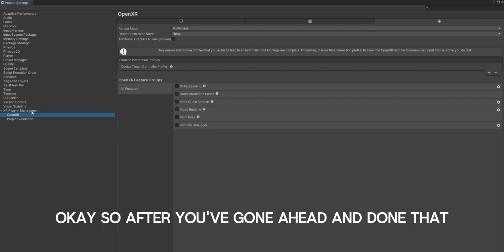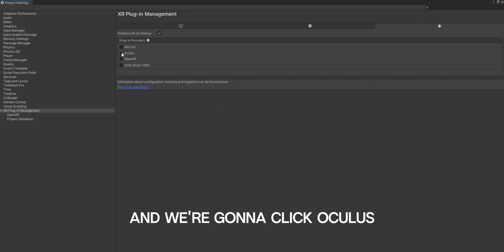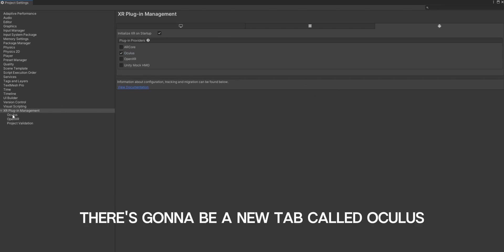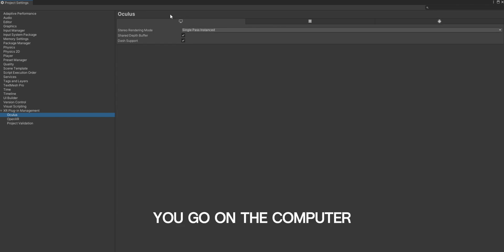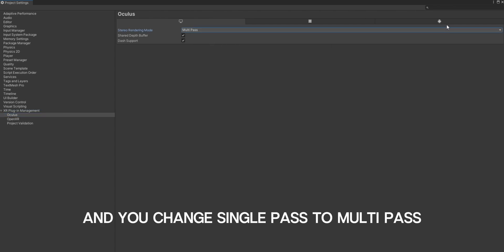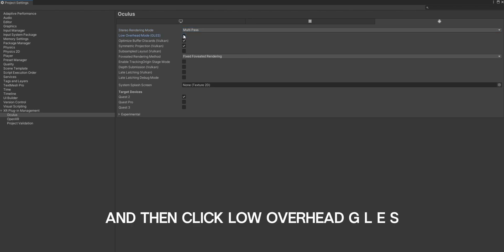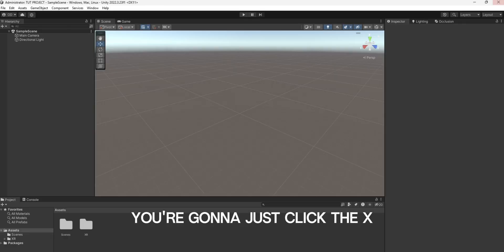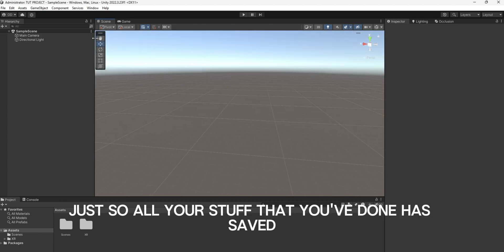So after you've gone ahead and done that, you're going to go back to XR Plugin Management. Make sure you're on the Android tab, and we're going to click Oculus. After you've done that, there's going to be a new tab called Oculus. Click that and make sure you change, on the computer, single-pass to multi-pass, and multi-view to multi-pass, and then click Low Overhead GLES. For target devices, you can just click all three. After that, click the X and I recommend going File and Save so all your stuff has saved.